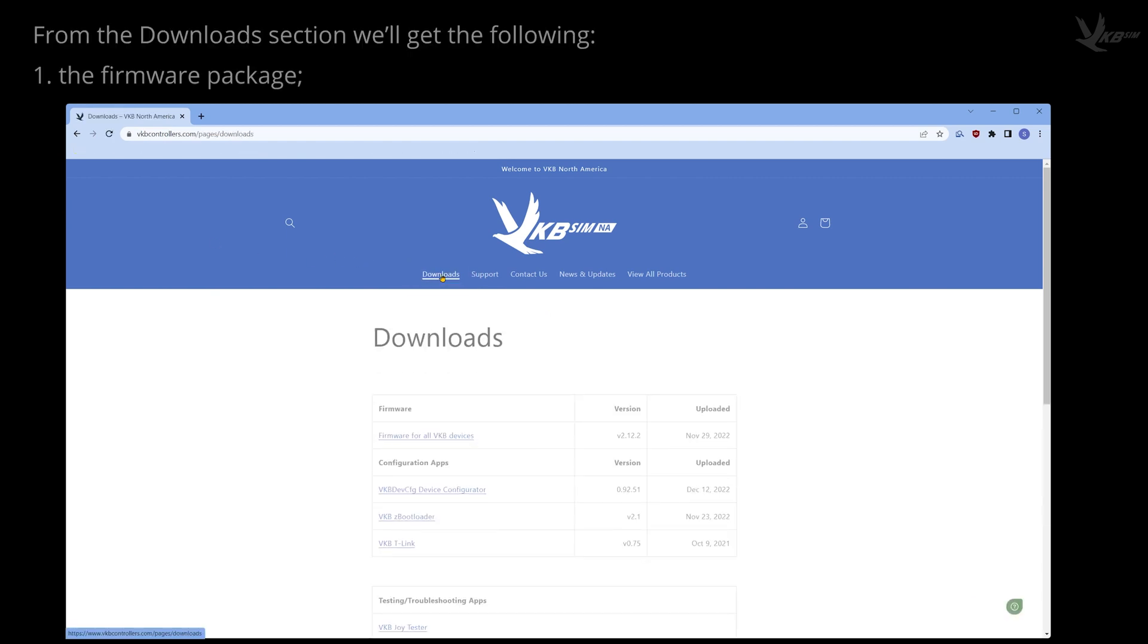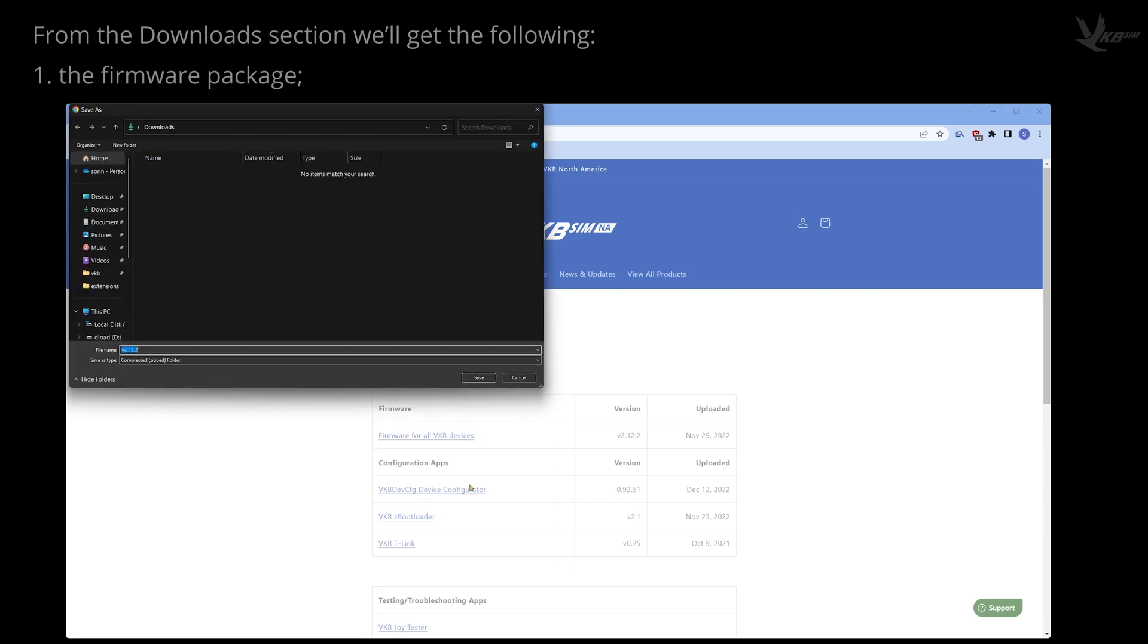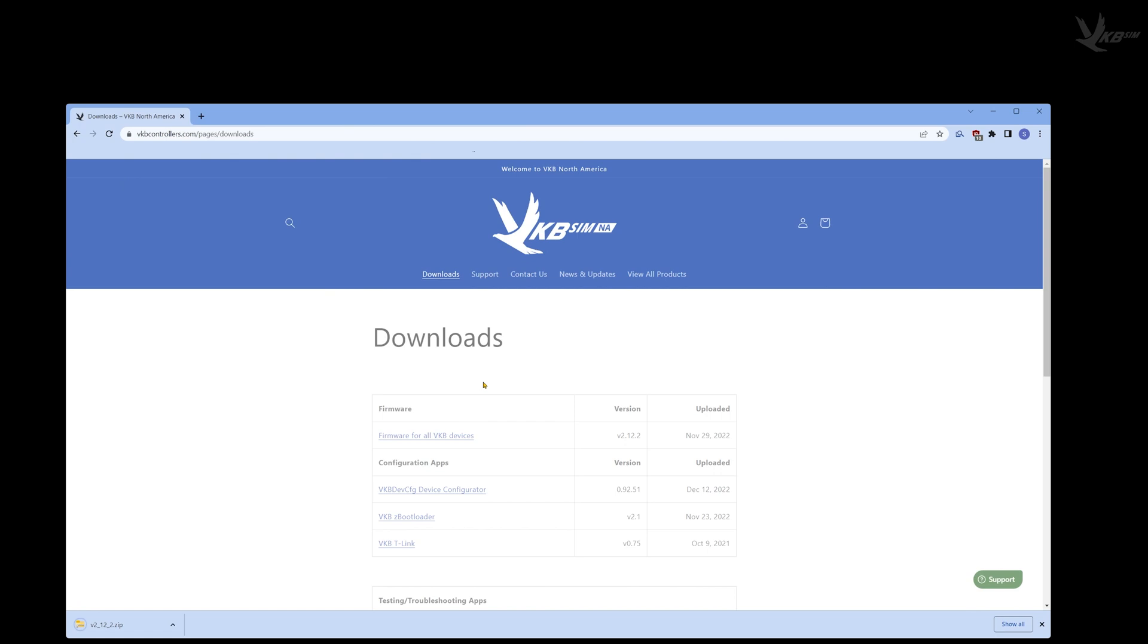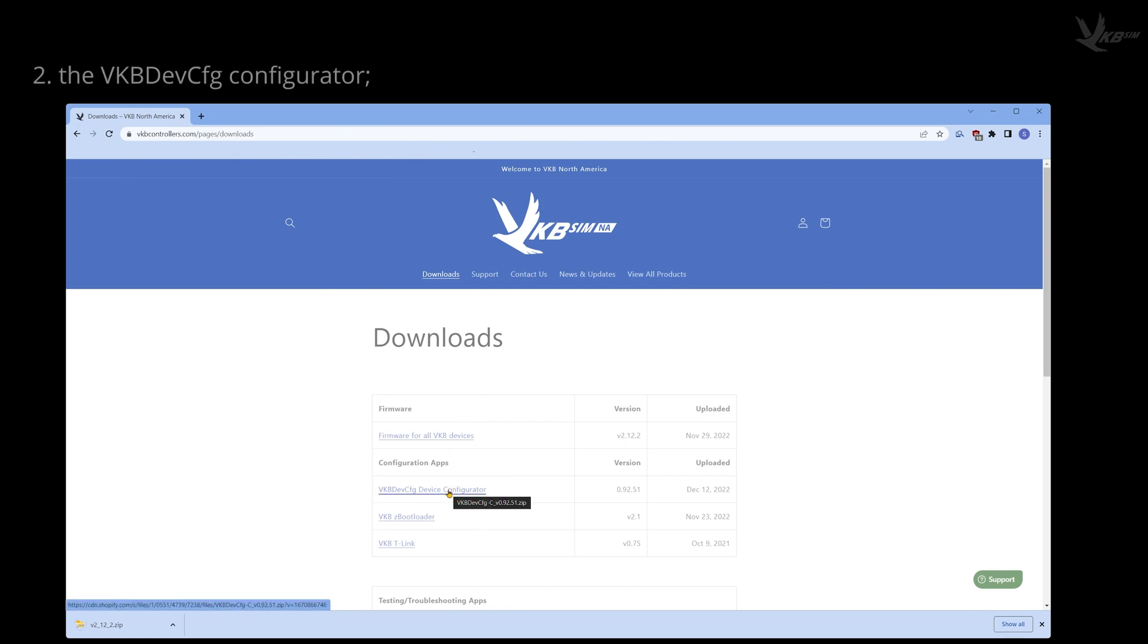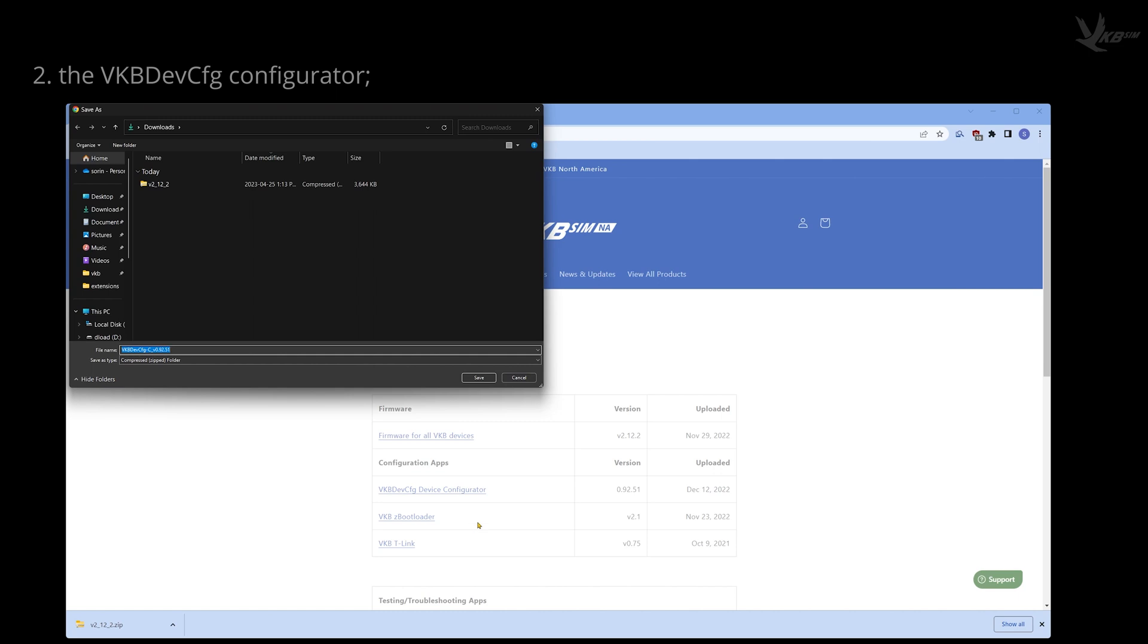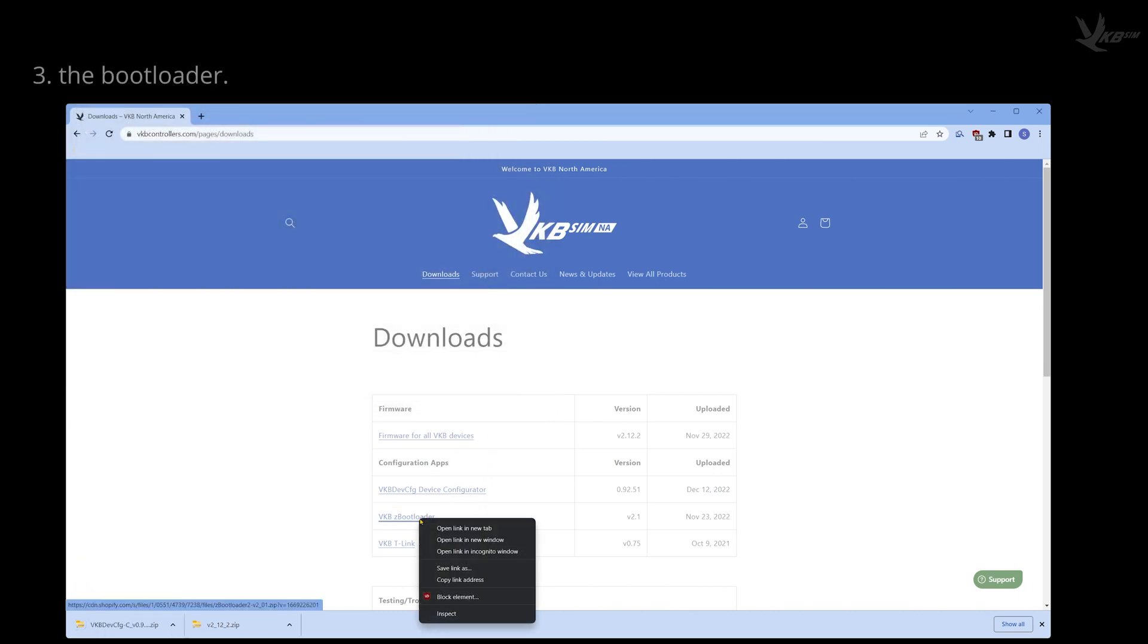Select the Downloads Navigation button at the top of the site, and grab yourself the following items. The Device Framework Package, the good old VKB DevConfig Software, and the ZBootLoader.